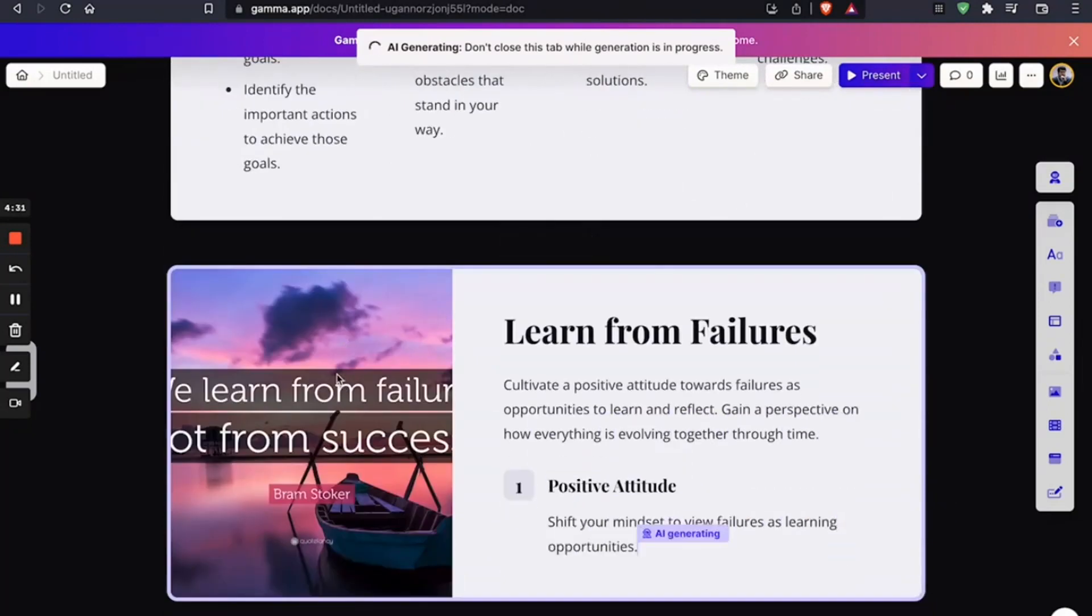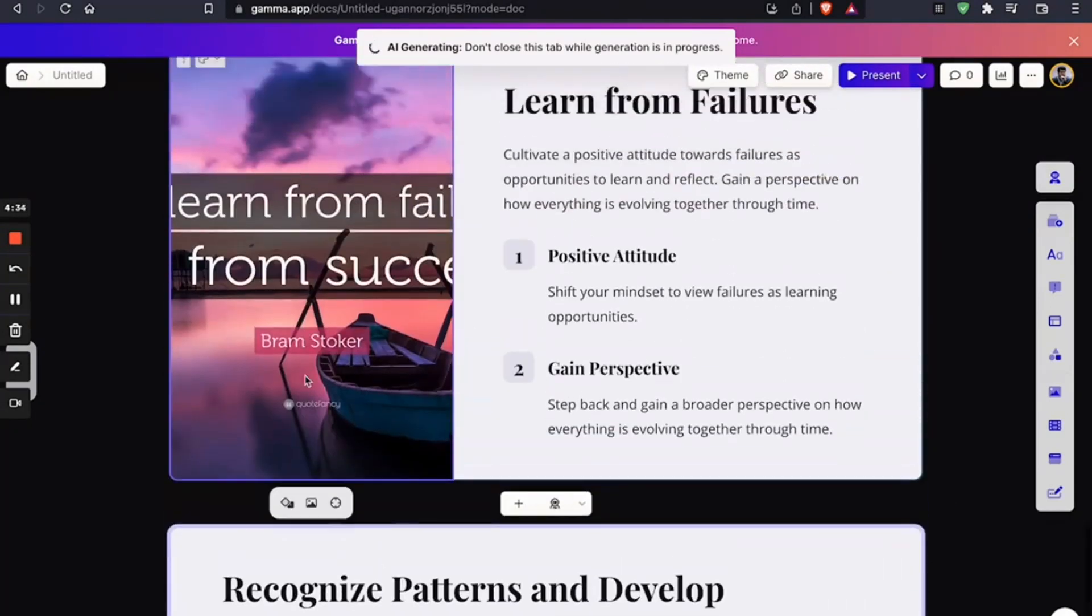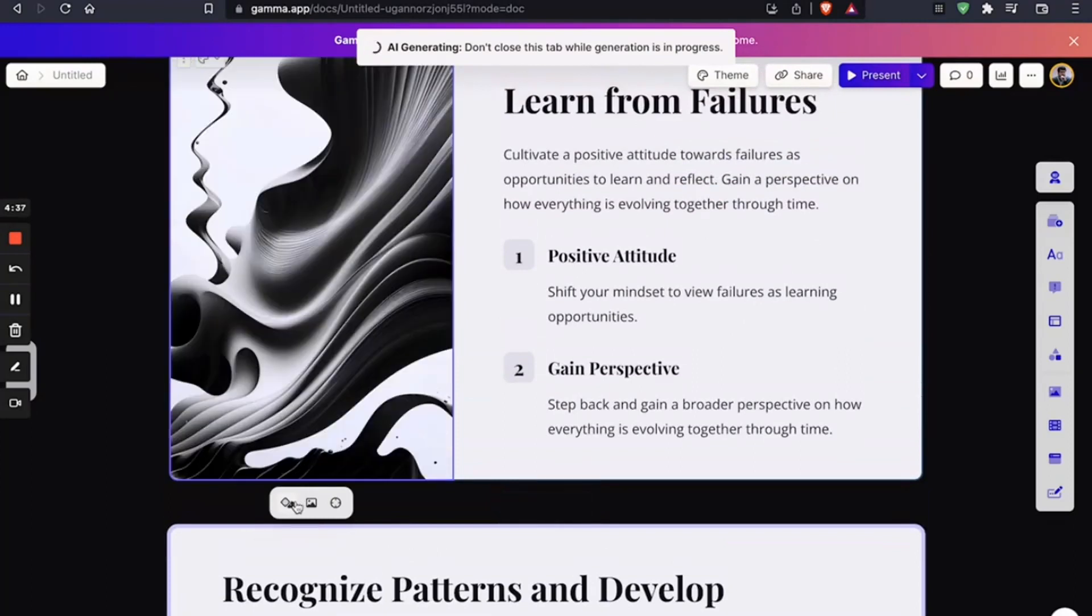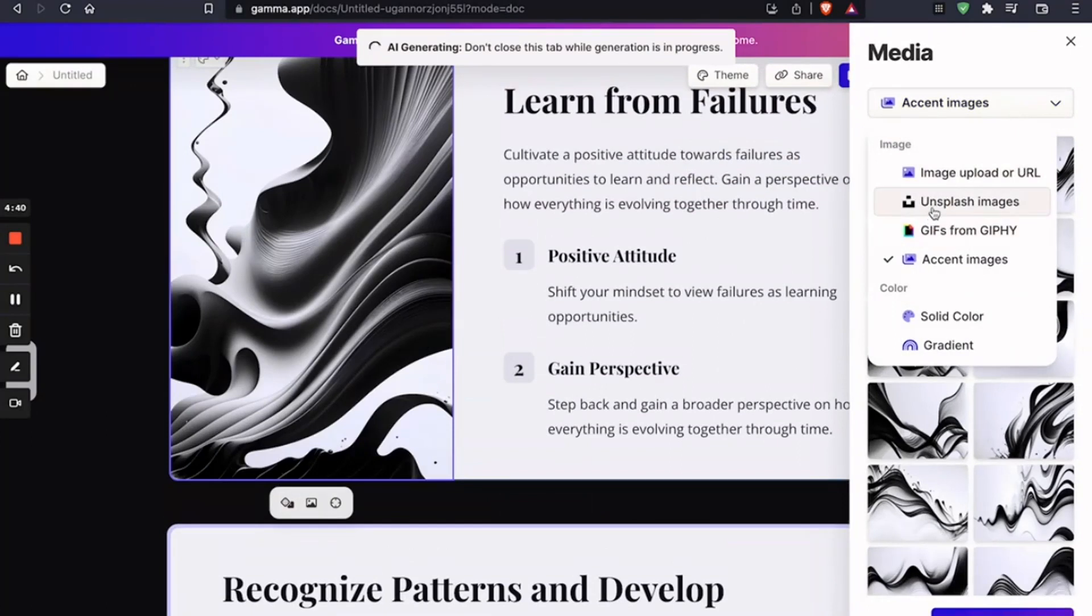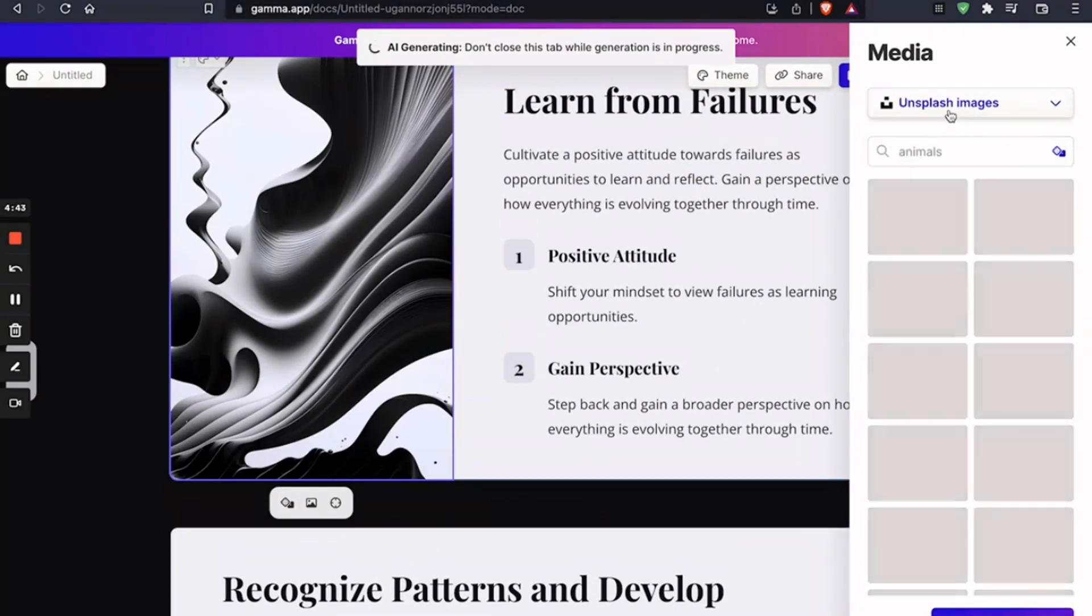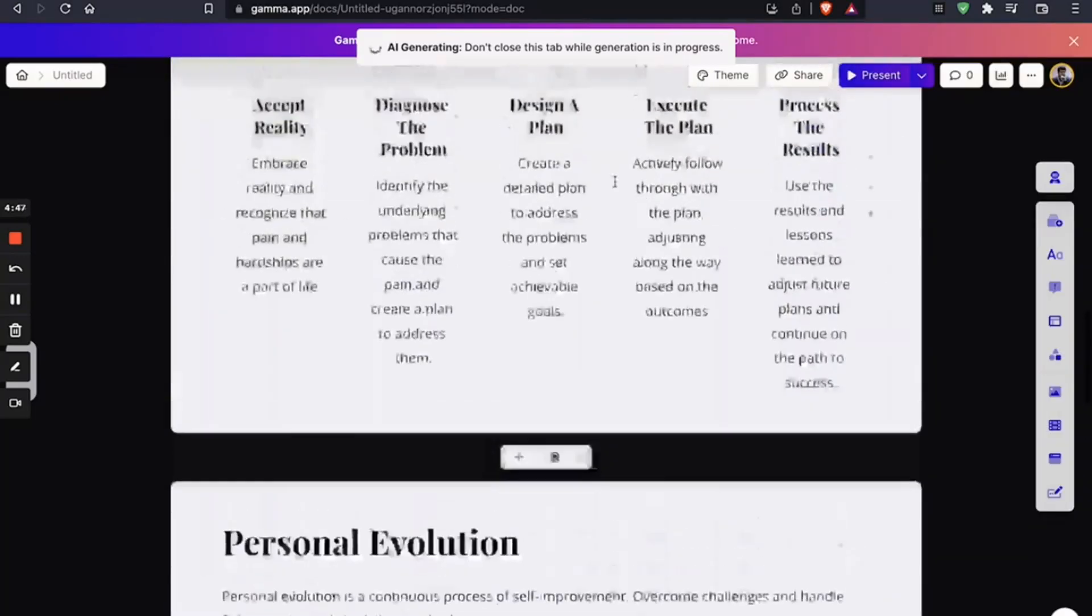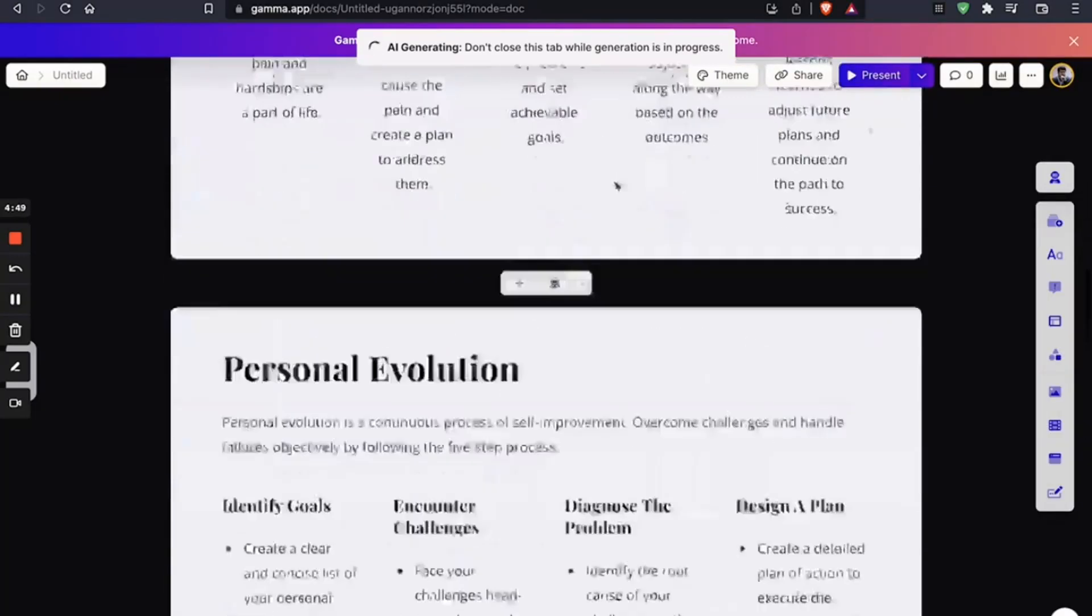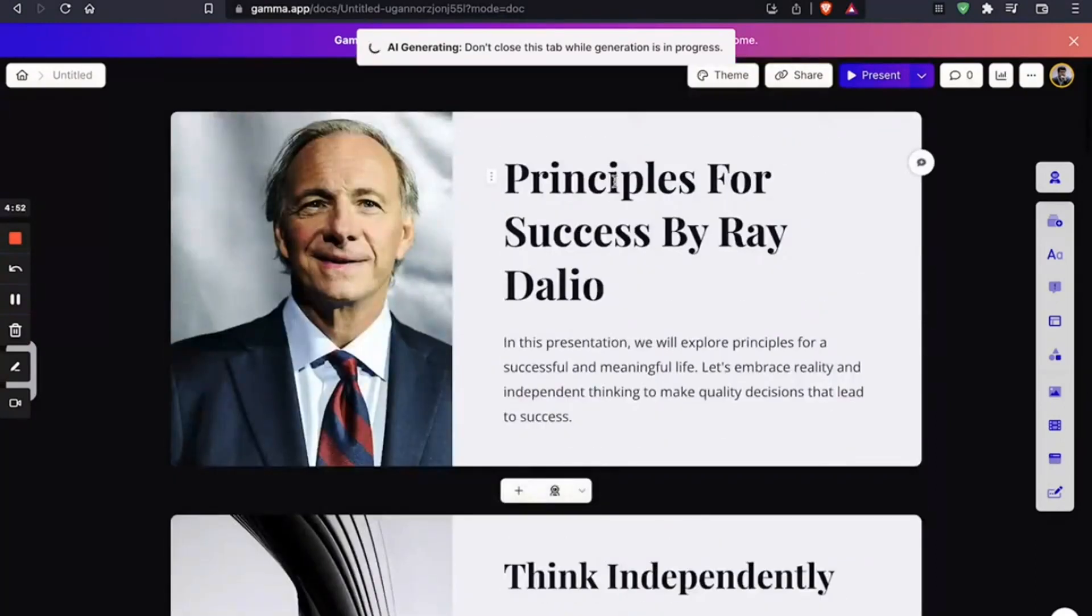And of course, you can change whatever you want to change. So you can change the image. Surprise me. You can select from Unsplash. You can add a GIF. Pretty much anything.